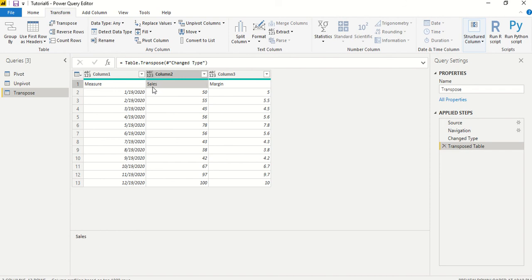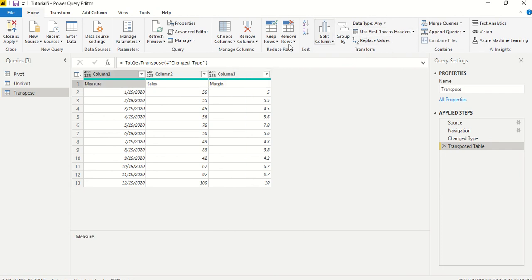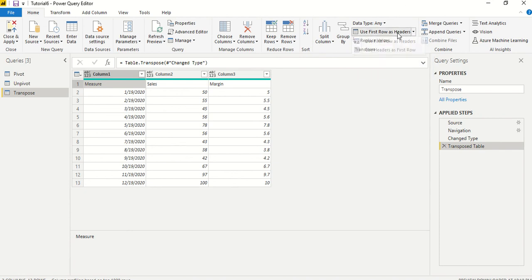This is the first row which is actually what I want as a header. So now what we are going to do, there is an option in the home tab, use first row as headers. And there are a few more options out here but this is what we need.